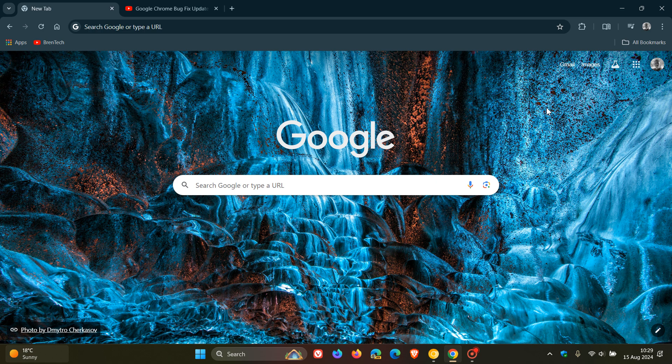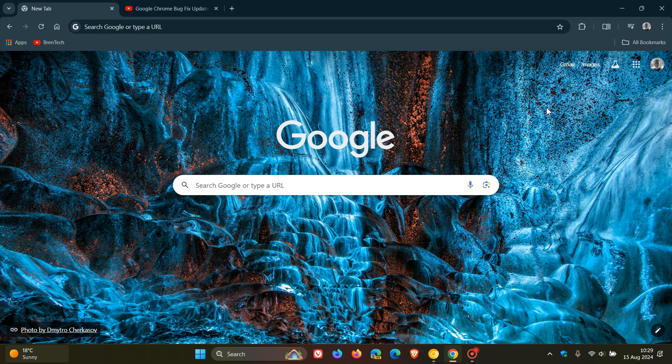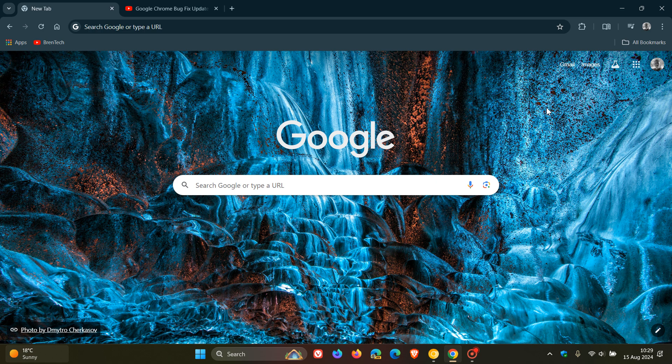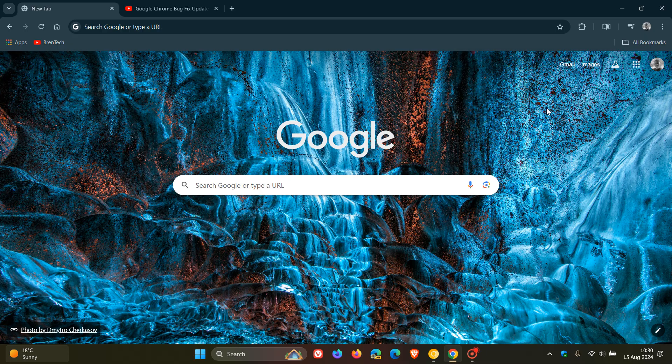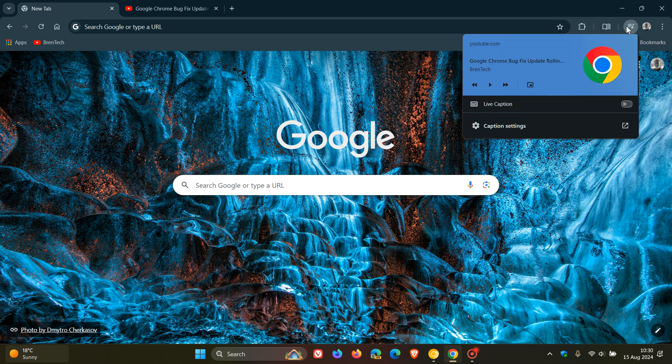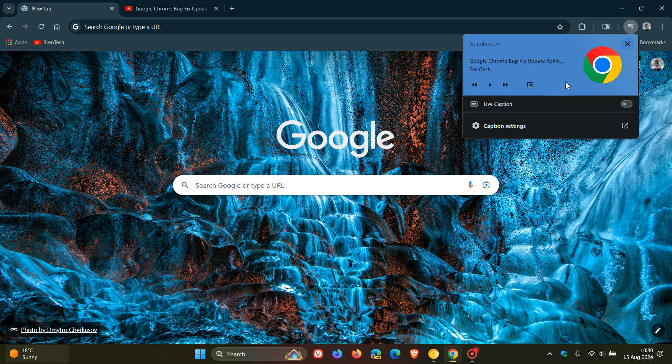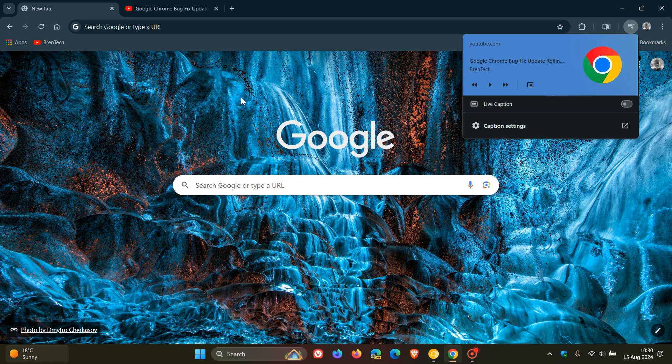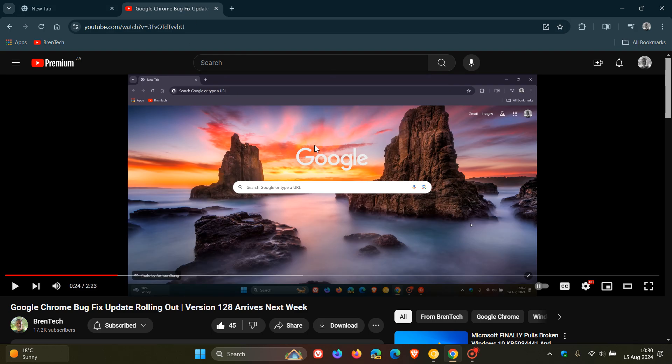So this is going to be very interesting, with all the ad blocking and deprecation of ad blockers in Google Chrome going on. This is going to be a very interesting one to watch. So basically, what this means is that in the media controls, you should see a button to skip an ad for that media that is playing, and also in the picture-in-picture window.